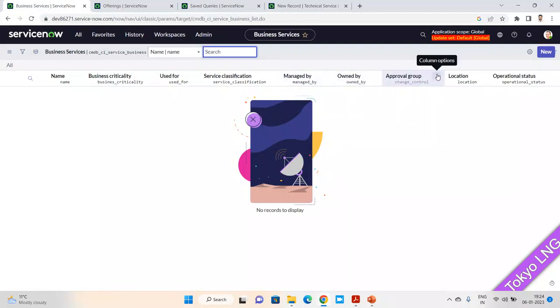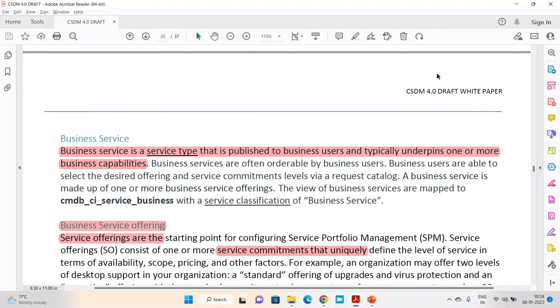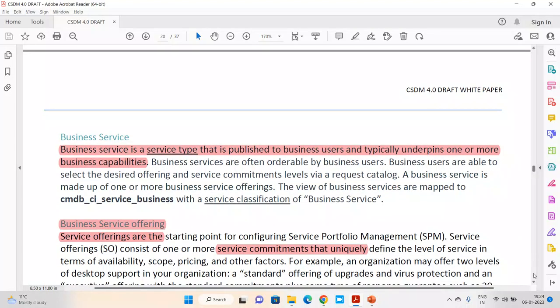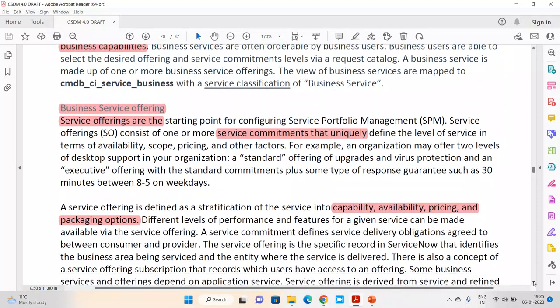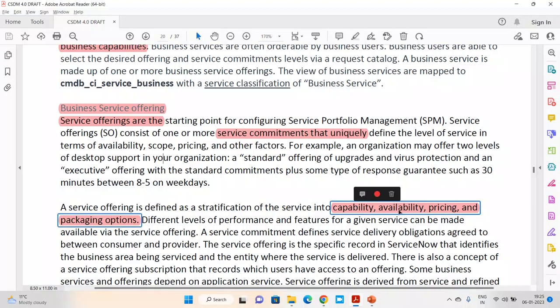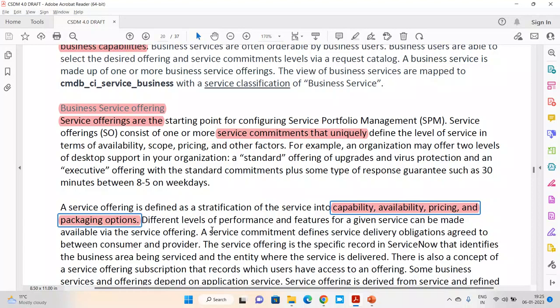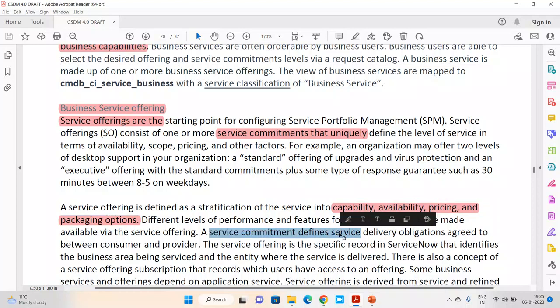You can get the detail in the CMDB CI service business table. Everything has a managed-by group, approval group, and location which you can fill in very easily. Now, what is service offering? Same as what we discussed in the last session — technical service offering coming from the same table, but it is a type which can include capability, availability, pricing, packaging, and location or geography. In short, it's what we already discussed, and you have service commitments on these service offerings as well.